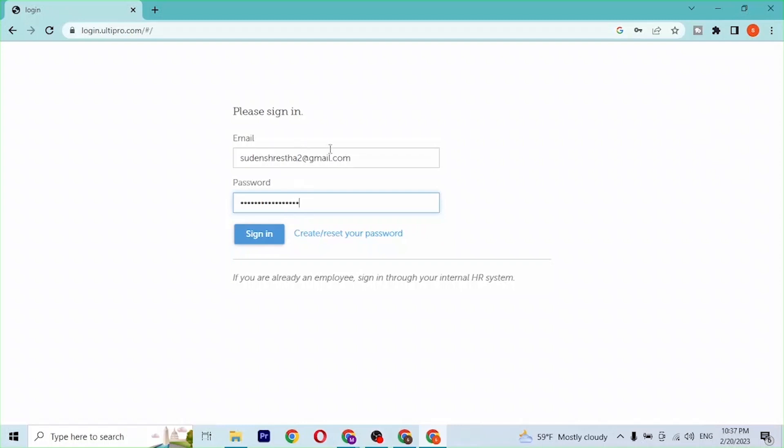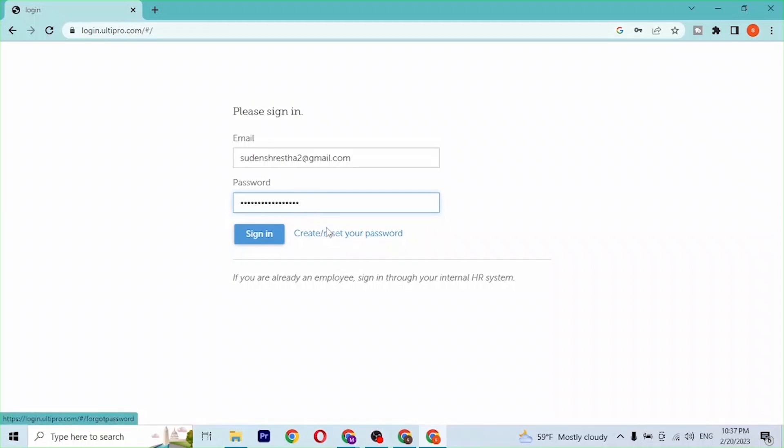But if you have forgotten your password, you can always reset your password from over here. You can see 'Create/Reset your password' - you will be able to reset your password from over here.